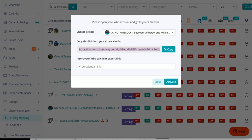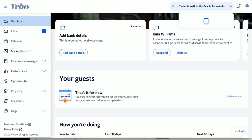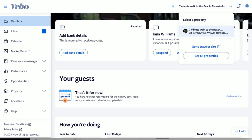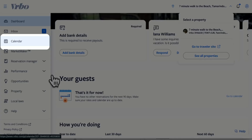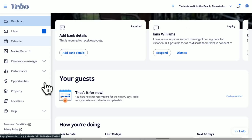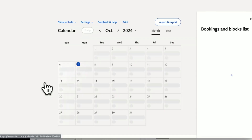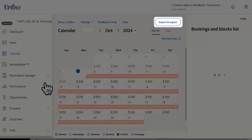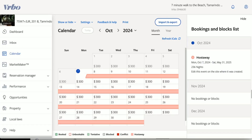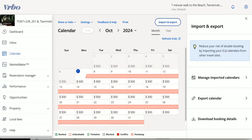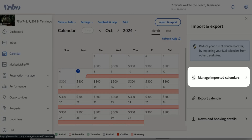Let's go to Vervo. Find the property you would like to connect. And on the menu on the left-hand side, click Calendar. Go ahead and click Import and Export. Click Manage Imported Calendars.